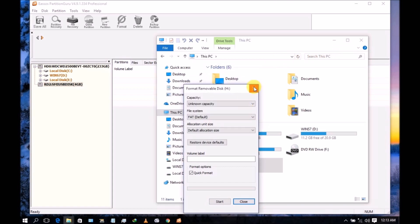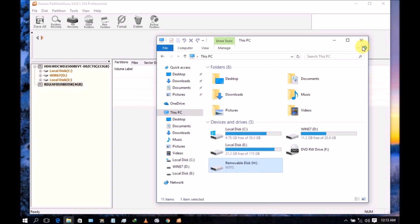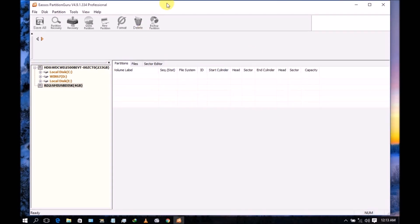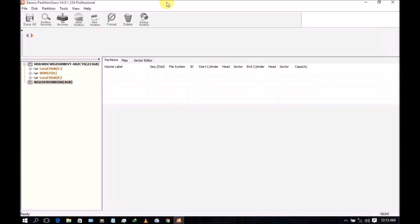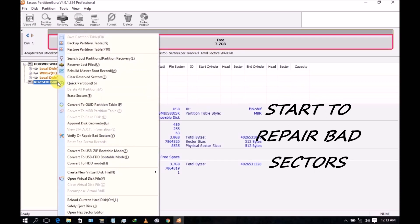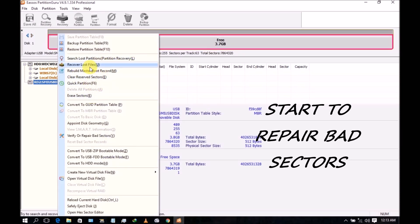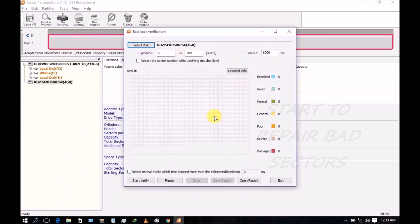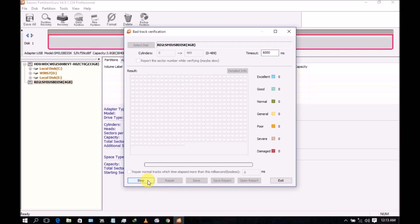Open your partition viewer like this and select your device. Select it and then you can start to repair. Verify bad sectors like this and then start verifying. But if this method will not work...